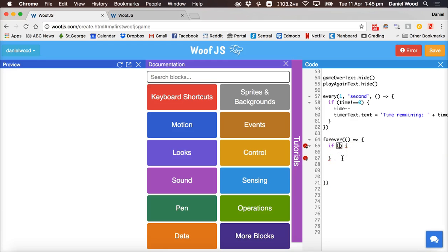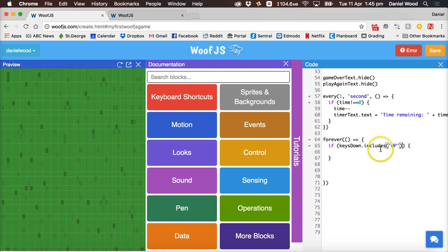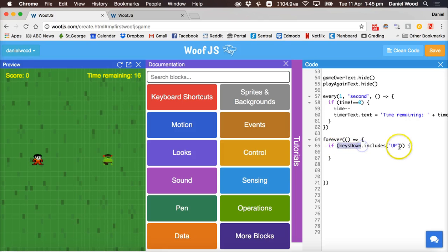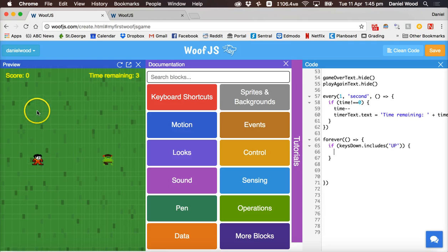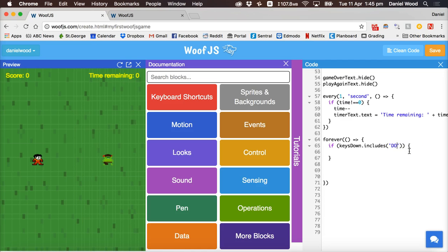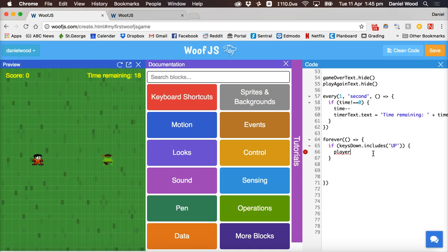Inside the forever loop we say if, and the condition for our first if statement checks if the user is pressing the up key. We can check using if keys down includes 'UP' — which means if the user is pressing the up key, the code inside runs. Inside the quotes in the brackets we specify the key in uppercase letters, so in this case it's 'UP'. If the player is pressing up, we want to move the player object up the y-axis.